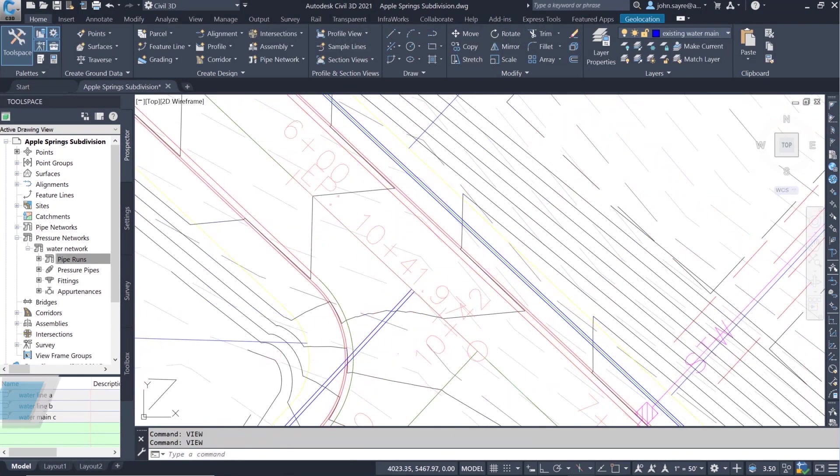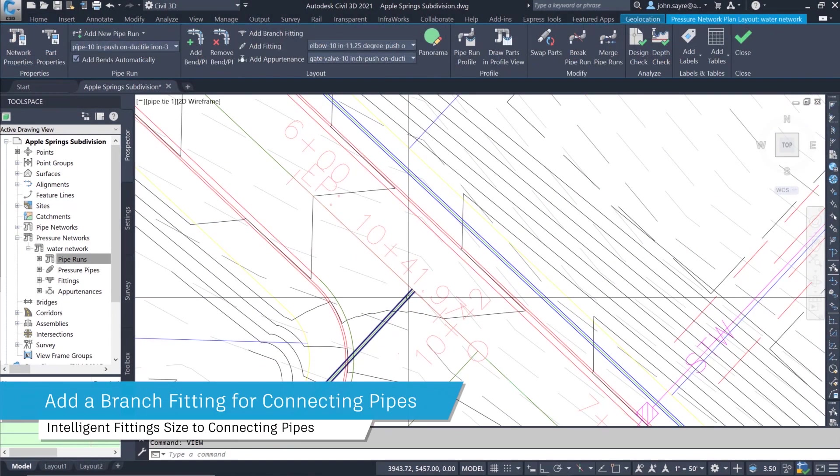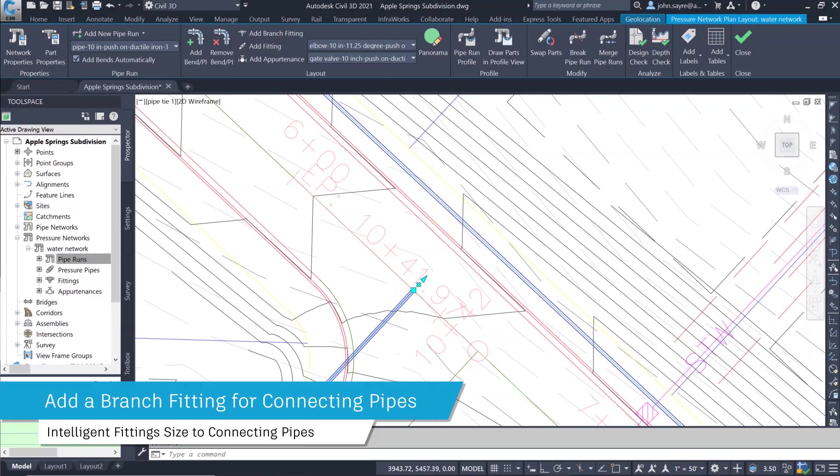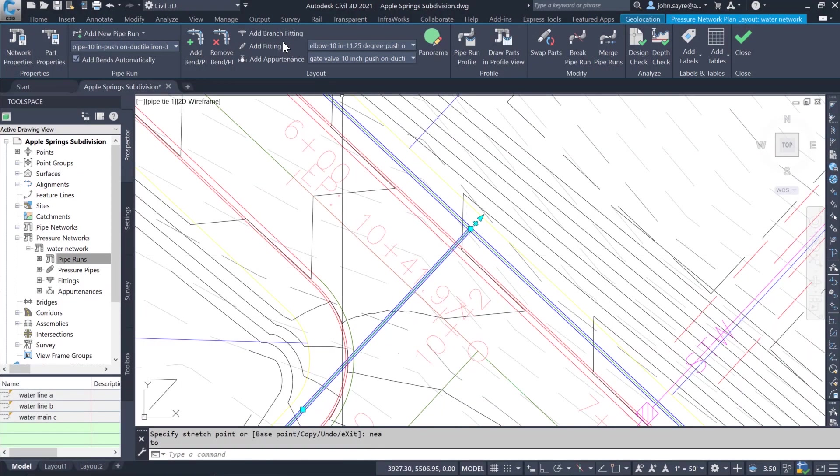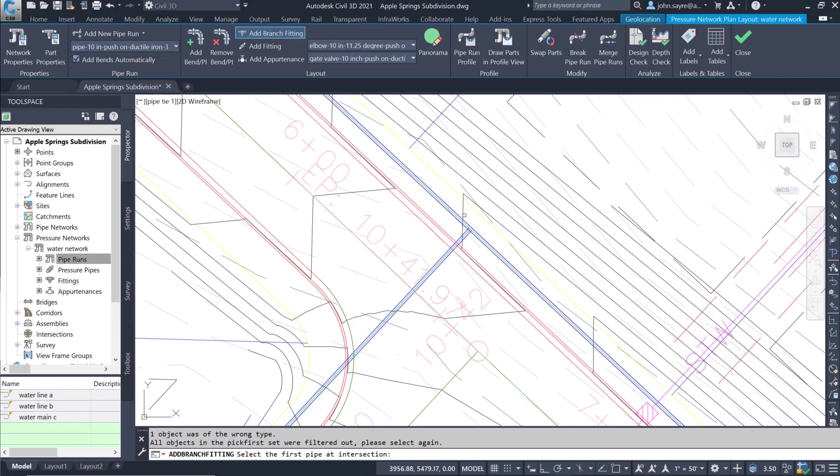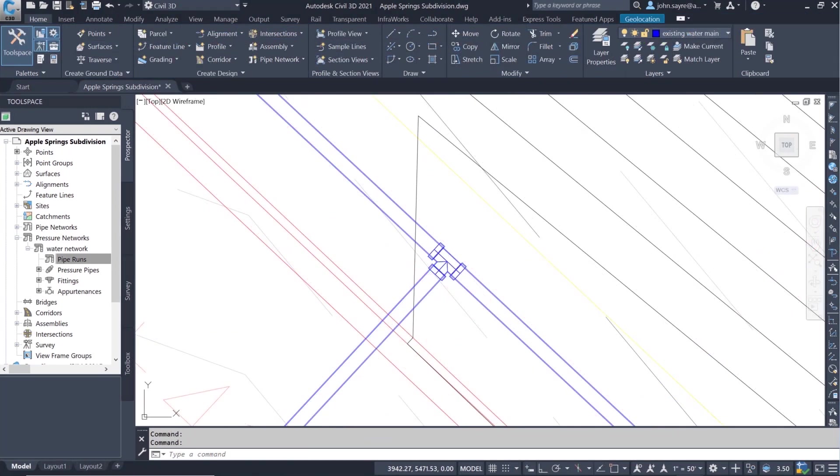Using the pipe run that we just created, we can now extend the pipe into another pipe in the network and add a branch fitting, which will place the appropriately sized T at the intersection location of the two pipe runs.